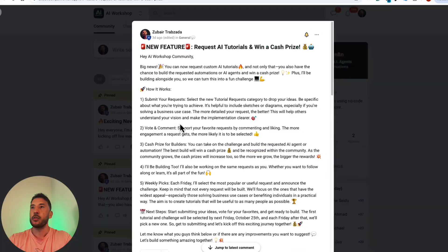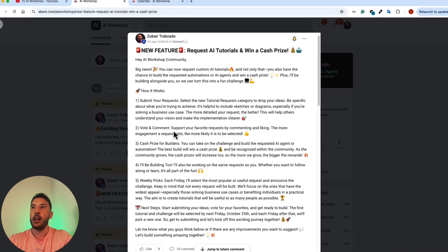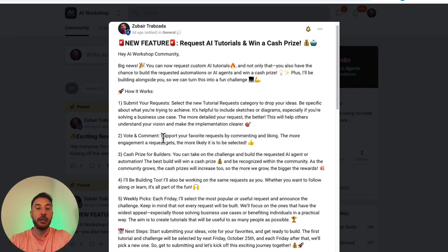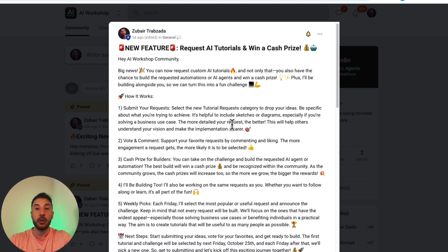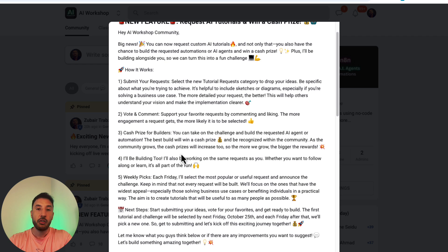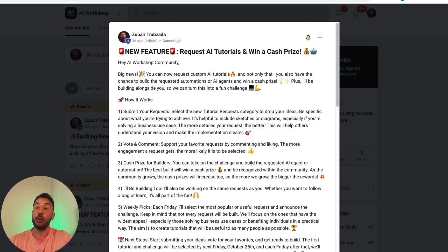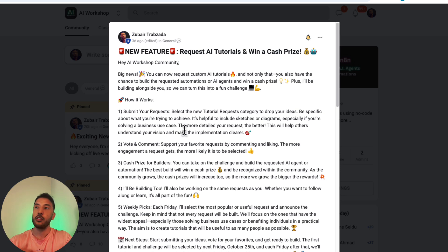Here's how the request process works. While I'll be looking at comments on my YouTube channel and videos, priority will of course be given to my school community. But here's the really cool thing — if you're part of the school community, you'll submit your request and also have the chance to win cash prizes.